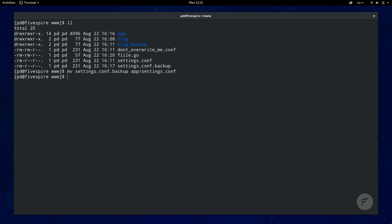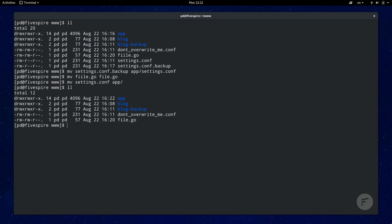The move command is used for two things. Moving files to different directories or renaming a file. If you are moving a file outside its current directory and want to keep the same file name, you can just end the command with the target directory without specifying a file name. Just like the cp command, you have to be careful of possibly overwriting existing files or directories because there will be no warning.